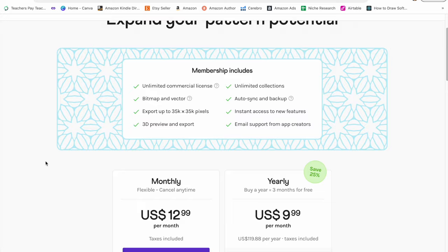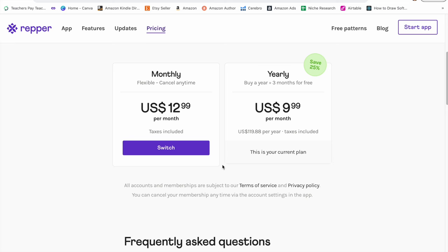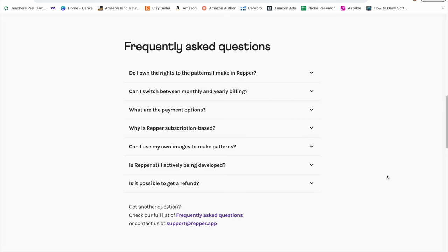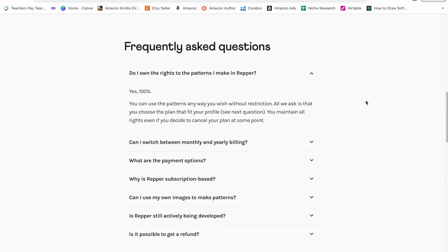After your free 14-day trial, they do have a monthly and a yearly subscription plan. I do have a 20% off code down below if you do want to try out the monthly or the yearly plan after your free trial. If I scroll down to frequently asked questions, the first one is do I own the rights to the patterns I make in Repr. Yes, 100%. You can use the patterns any way you wish without restriction. You maintain all rights, even if you decide to cancel your plan at some point. So that's a great peace of mind.